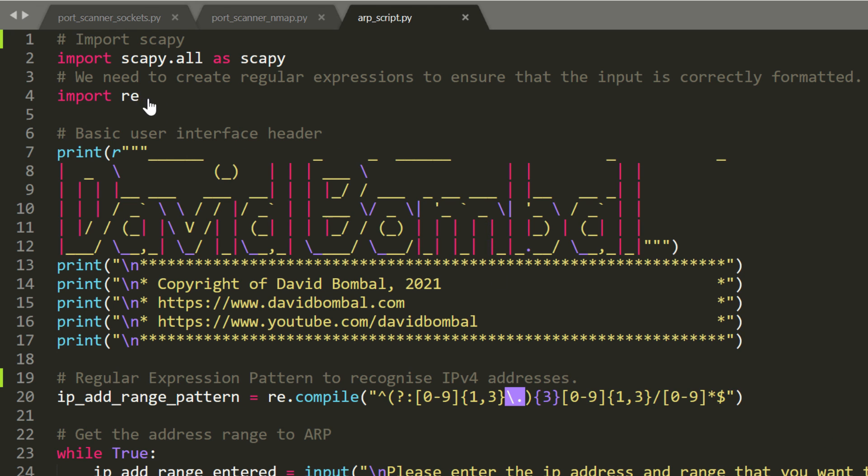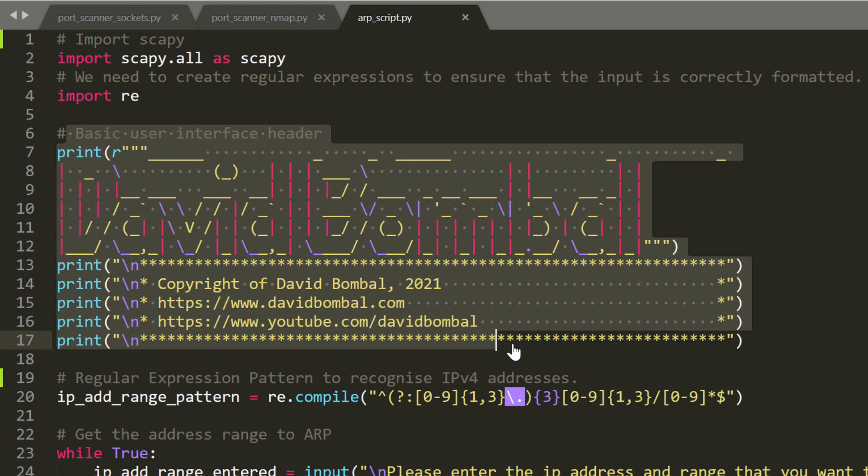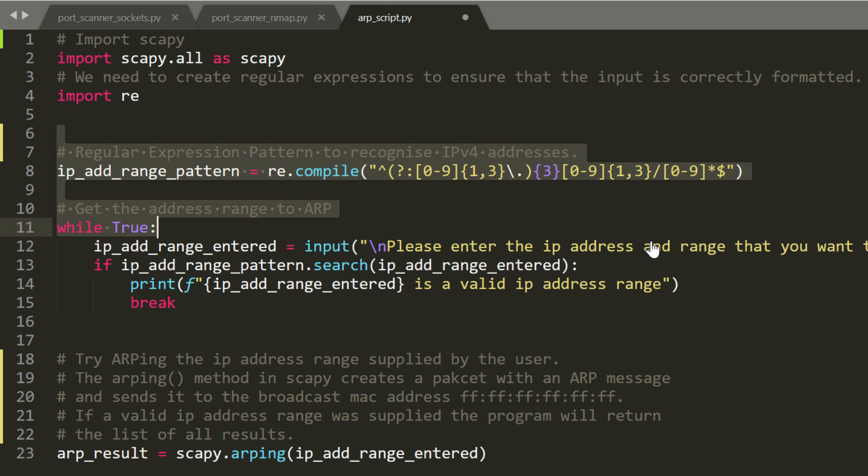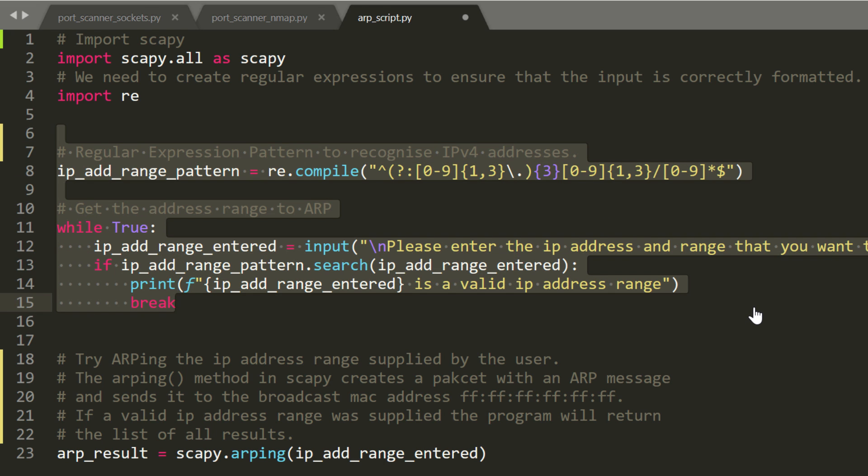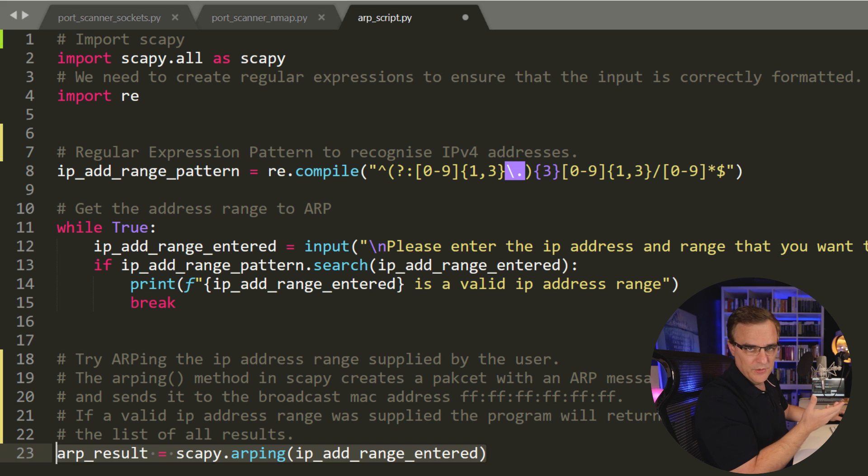But essentially, all we're doing is importing Scapy and regular expressions. This can be removed if you don't want it. We are then making sure that the user enters a correct IP address range by using this regular expression, and then we scan for devices in the network. A very simple script.